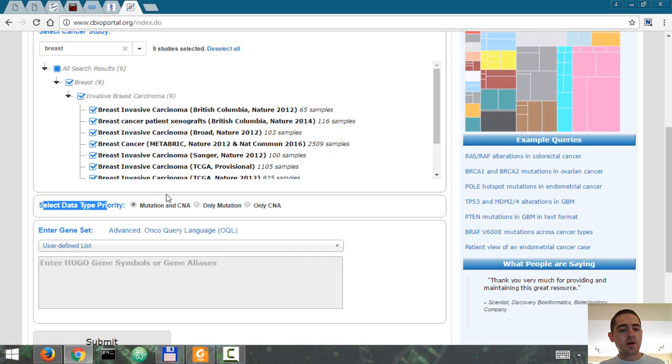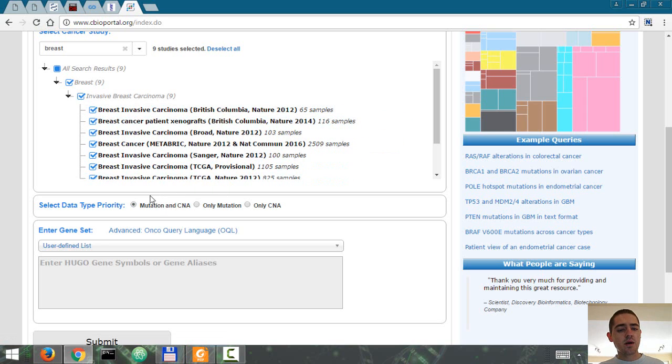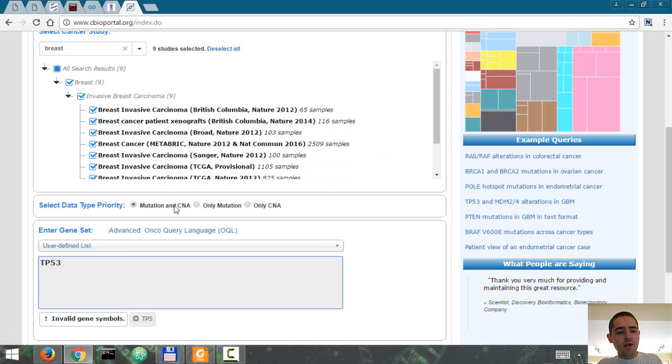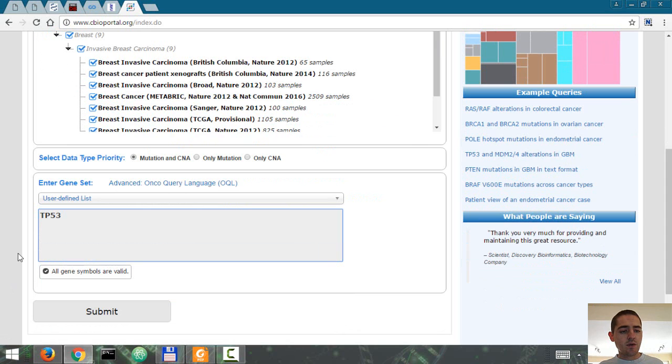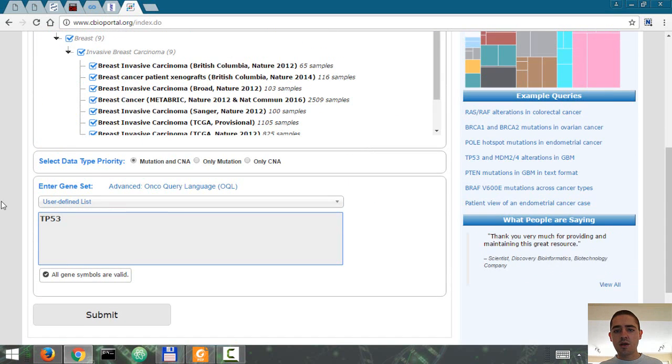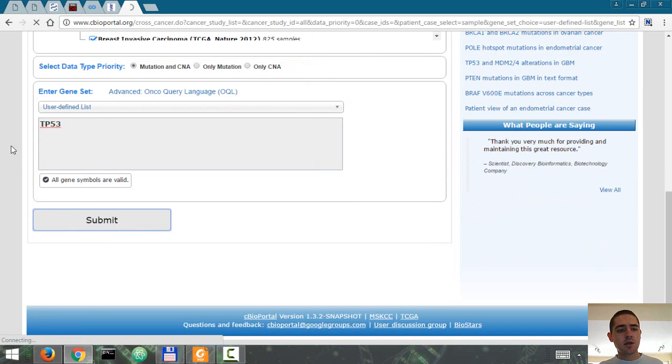Here I'm going to select mutation and copy number alterations for the type of data that we want to have. And I'm going to search for the TP53 gene, which codes for P53, a tumor suppressor protein. I'm going to hit submit.